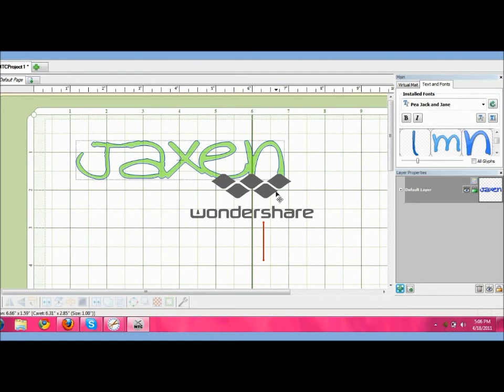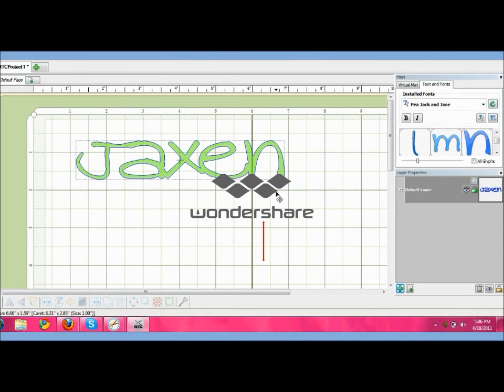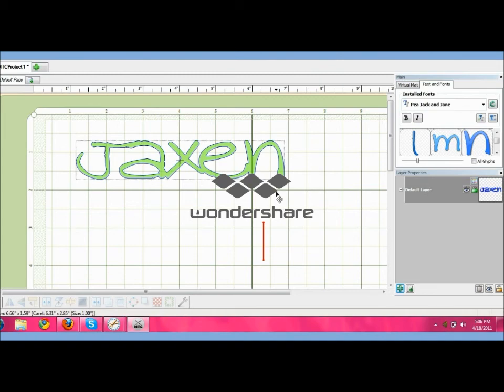So that's it! Be sure to check out my pictures of my projects at www.pinkcricut.com and if you want the same Easter egg file that I'm using, it's at svgcuts.com. Thanks everyone!